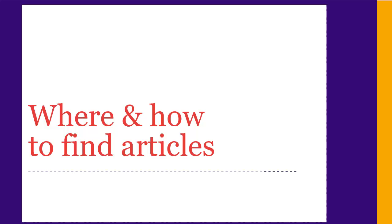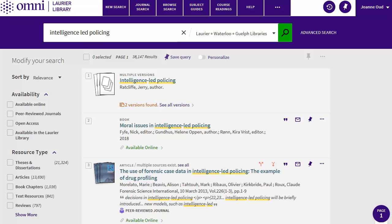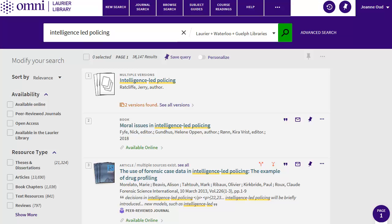Now let's look at where and how to look for articles. The library catalogue, OMNI, is a good place to start since it has scholarly articles on a wide range of topics. You can find the OMNI search box in the middle of the library webpage at library.wlu.ca. I'll search for intelligence-led policing. You'll see options for refining your results on the left of the search results. The most important one is peer-reviewed.